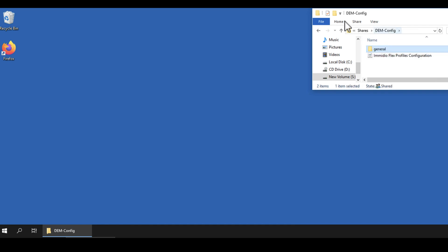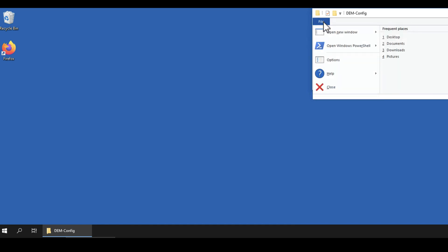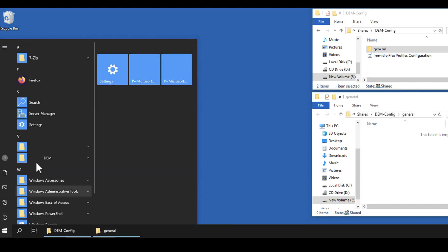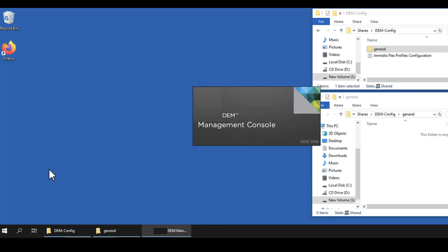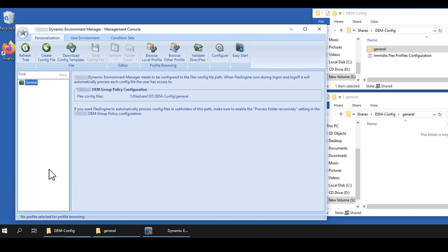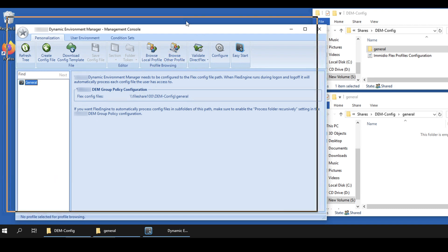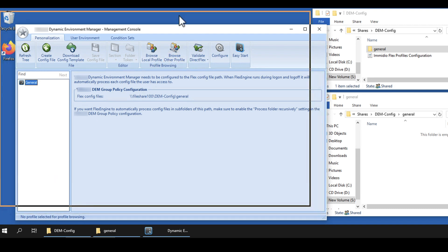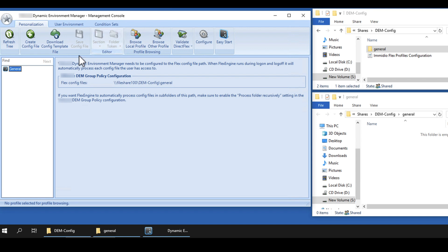Start the Dynamic Environment Manager Management Console. From the Start screen, select the Management Console shortcut in the DEM folder. On the Personalization tab, note that in the left pane, no applications are listed under General. Now, click the Easy Start toolbar button.